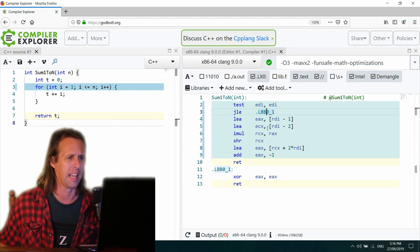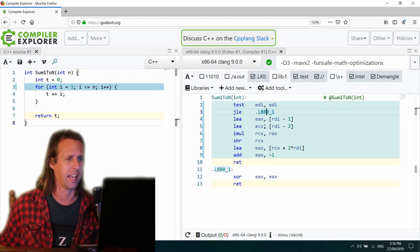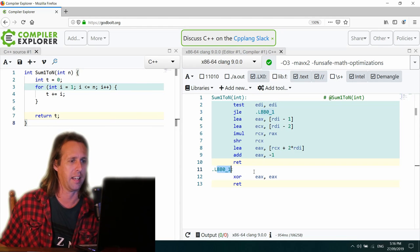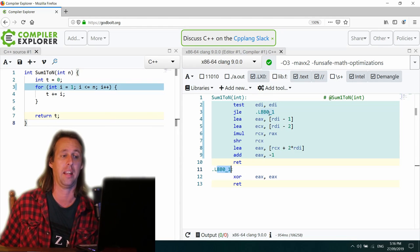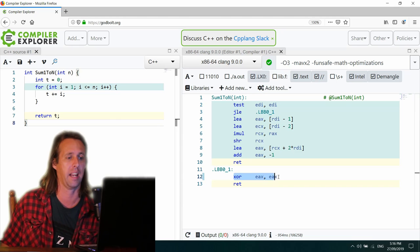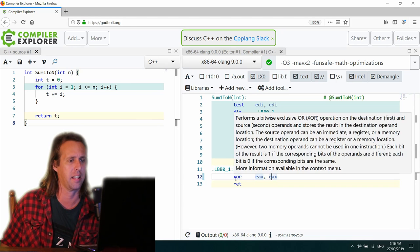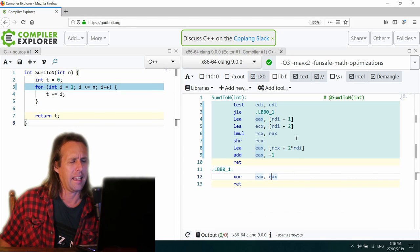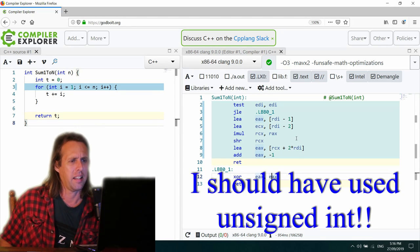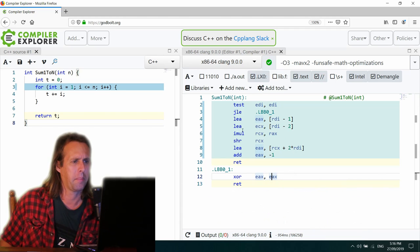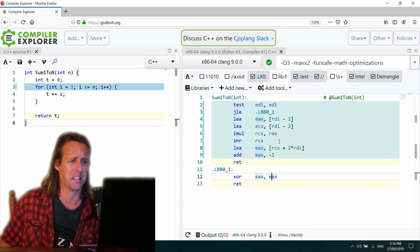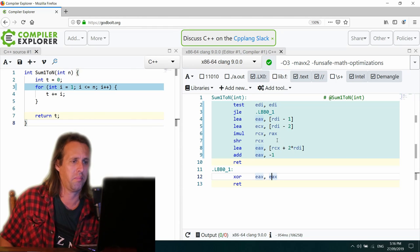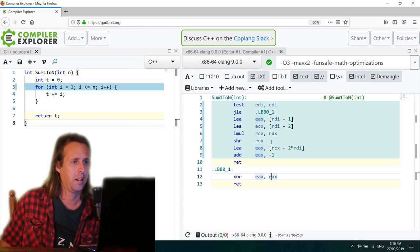And then it says jump if it's less or equal to LBB01, which is going to be down here. So if it's 0 to start with, then we just want to XOR EAX EAX and return. LEA EAX RDI-1. Your guess is as good as mine. LEA ECX RDI-2. Fair enough.